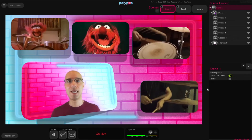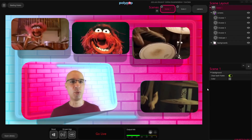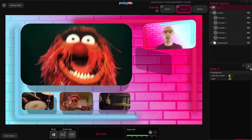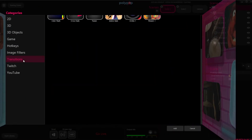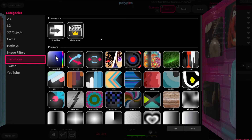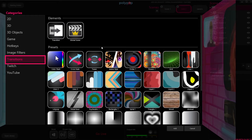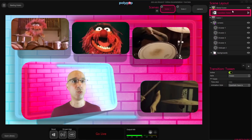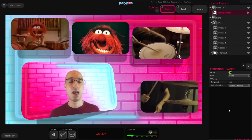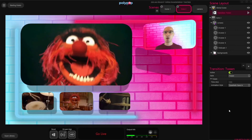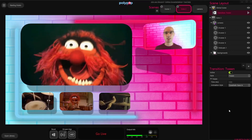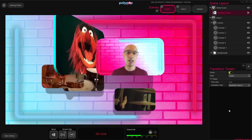We can add a Transition to make a more smooth switch between the Scenes. To do that, we will click on the Plus button in our Scene Layout, choose the Transition Category, and there are many Transitions to choose from, but for this example, I think the Twin option will give us the best result. So I'm going to double-click it, and we can see that a Twin Transition was added to our Scene Layout. Because we used the same objects with the same names in both Scenes, Polypop can create a smooth Twin Transition between them to create a really cool effect.